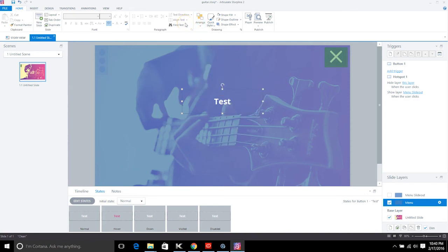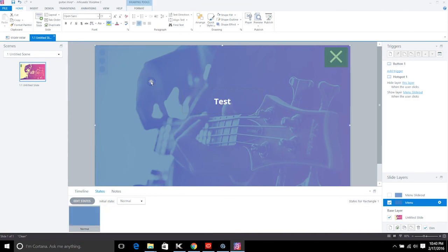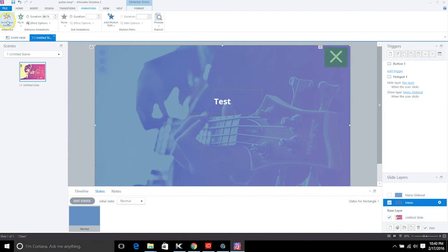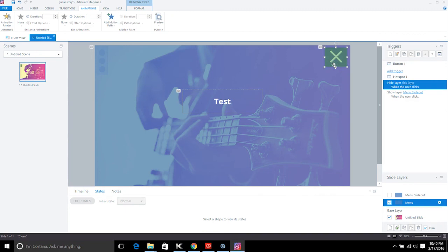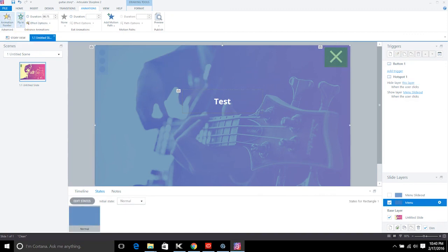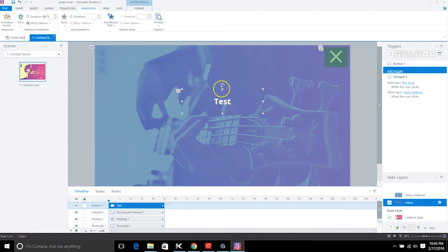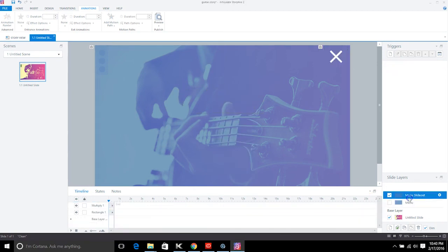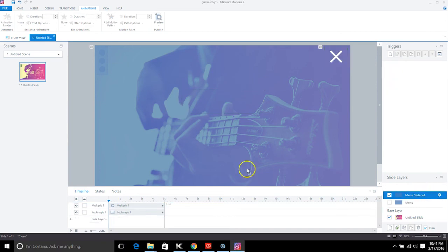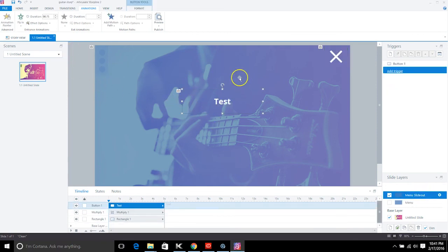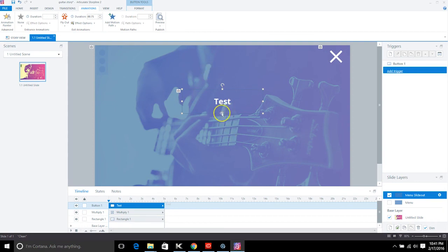Align the button to the center of the screen. Then make sure the animation is applied to it too — grab the rectangle, use the Animation Painter, and apply it to the button so it flies in and out with everything else. Also make sure the hotspot has that animation. Copy the button and paste it onto the slide-out layer.